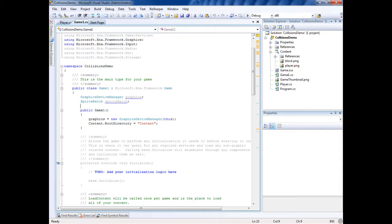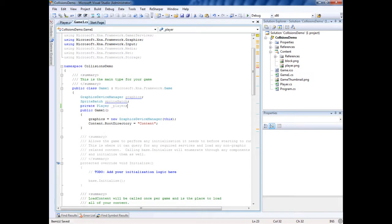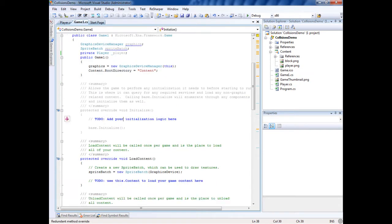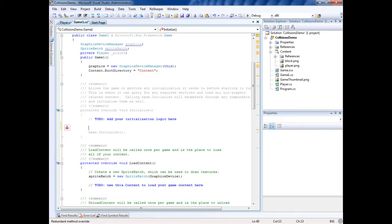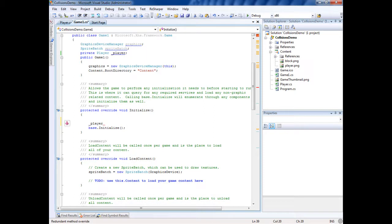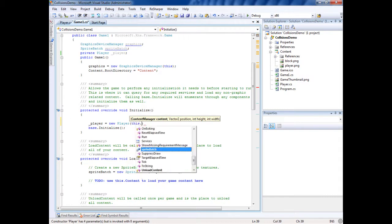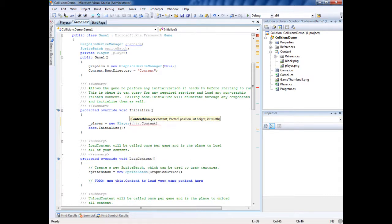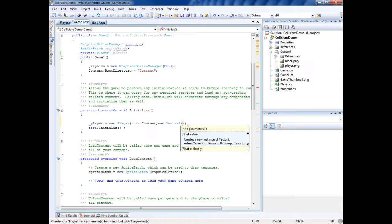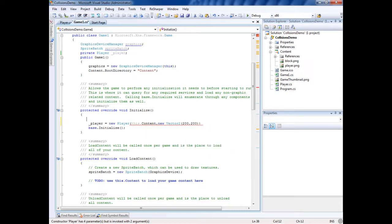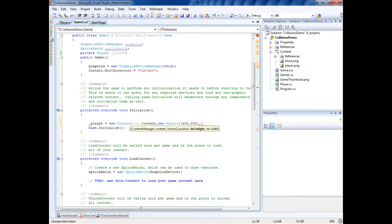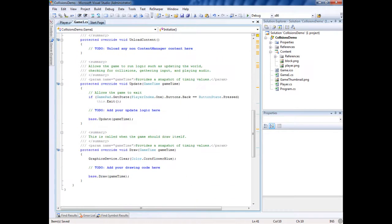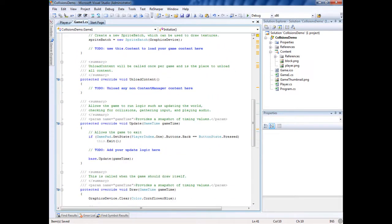Player, we're in the game which is our main object and we made the player object. We're going to initialize it right here. Player equals new player, and it's asking for the things that we dictated in there. So we're going to say this dot content, new position, we'll just call it 100 or 200 by 200, that should work. And then we'll make it the height, we'll make it like 30 width 10.